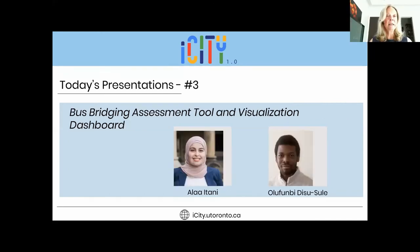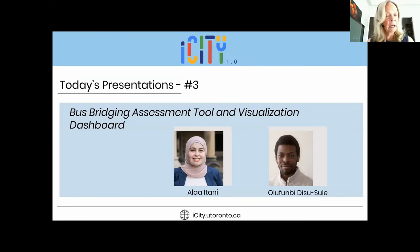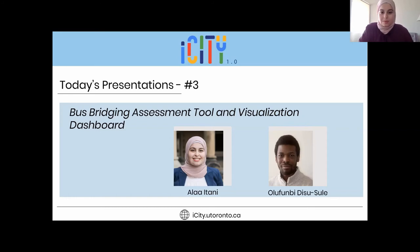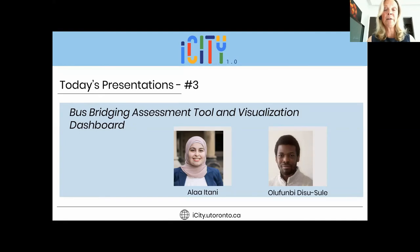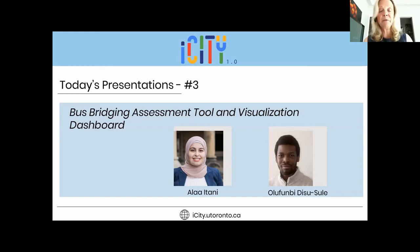Our third talk is from Alaa Atani and Alaa Fumbi Disusulay on the bus bridging assessment tool and visualization dashboard. Welcome both. Alaa Atani is a PhD student in civil and mineral engineering at the University of Toronto. Her research interest is in planning and modeling on-demand transit in the era of new mobility and automation. She focused her master's research on developing a decision support toolkit for managing unplanned subway disruptions — which we're going to hear about today. Alaa Fumbi Disusulay is an undergraduate at Fanshawe College in environmental design and planning and is a research assistant at OCAD University's Visual Analytics Lab, focused on implementing Esri software to solve urban visualization problems as a contributor to our theme three visualizations.